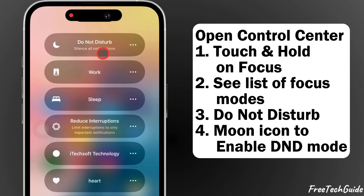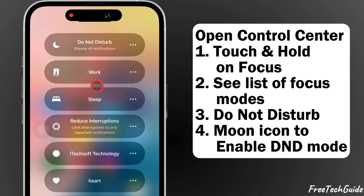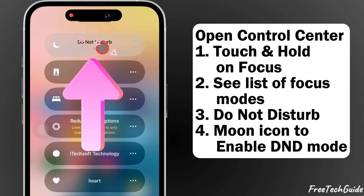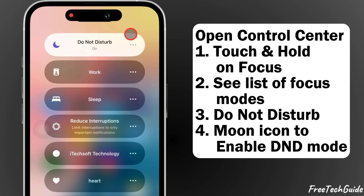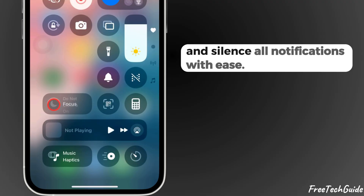To see the list of Focus Modes, tap on Do Not Disturb to silence all notifications, or tap on the moon icon to enable DND mode and silence all notifications with ease.